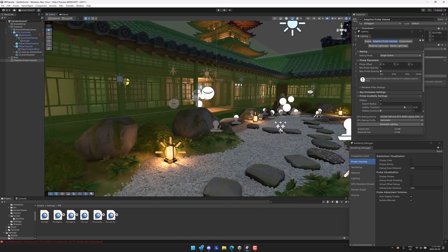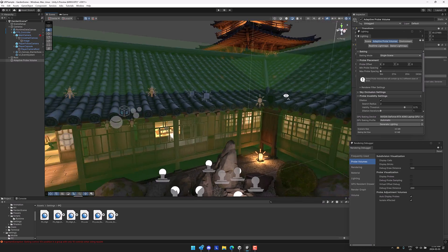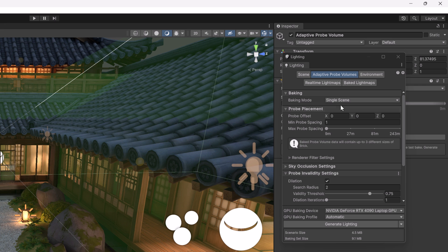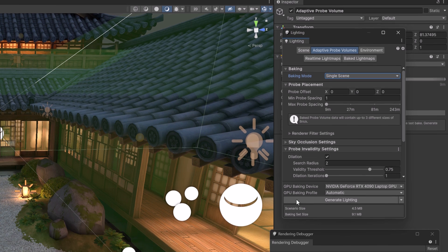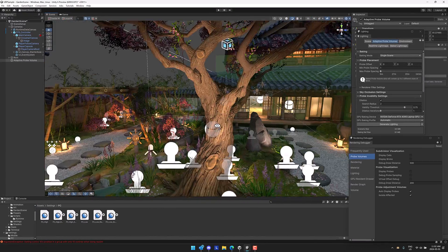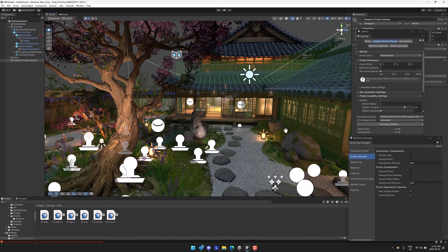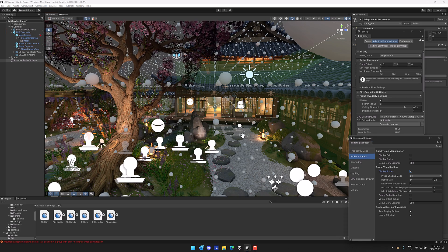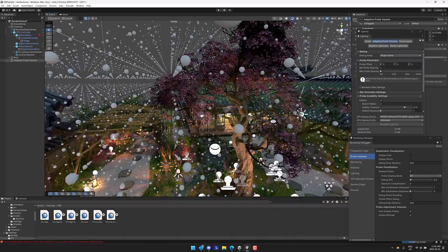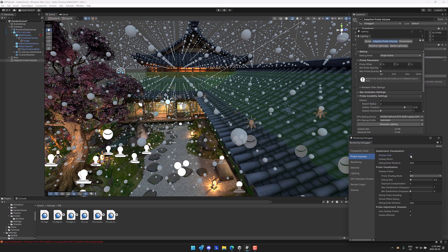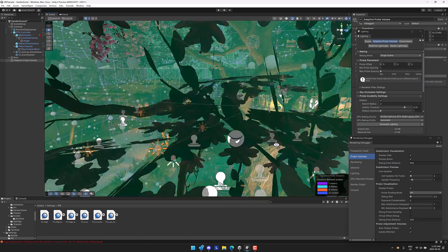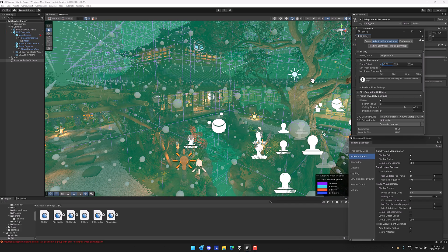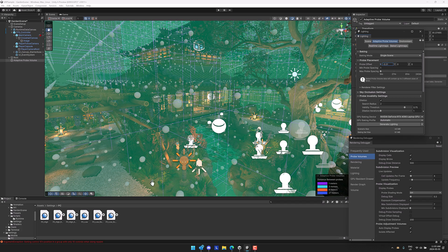One of the new things that we've got here is adaptive probe volumes. This is basically a simpler way of doing global illumination probes in your world. You can see they're available over here. You can set up how the placement works. You can set them to do single scene or baking set. You can set how they're placed in the world and so on. Under your render debugger, you can see them this way. You have to turn it on for each item in the game world as well. What you can see here is I can show the probes that are generated by the adaptive volume like so. It automatically fills in all of these light probes for you in your scene. You can also have it show the cells and the bricks that are created for said probes. If you make changes to the probe, you will see the changes here. This is the new lighting system in place.